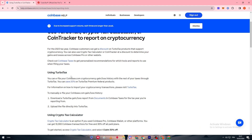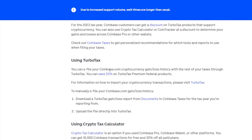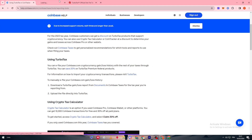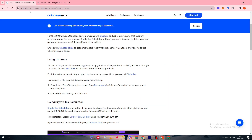Using TurboTax, you can e-file your Coinbase cryptocurrency gain and loss history along with the rest of your taxes. You can save up to 20% on TurboTax Premium federal products. For information on how to import your currency transactions, you can visit TurboTax. There are three ways to enter your crypto in TurboTax: import your info directly from your crypto source, which is recommended and not available for TurboTax CD/download; upload a CSV file of your crypto transactions; or enter your transactions manually.